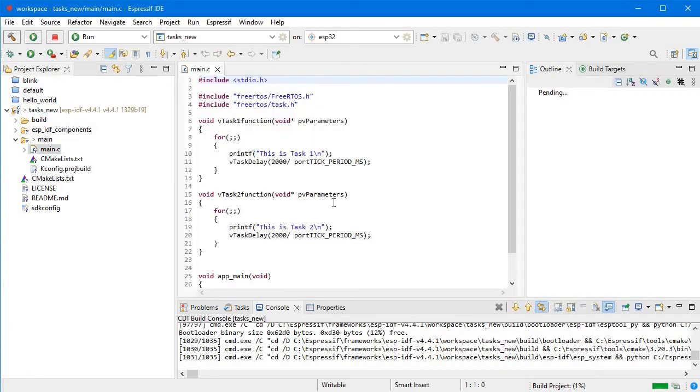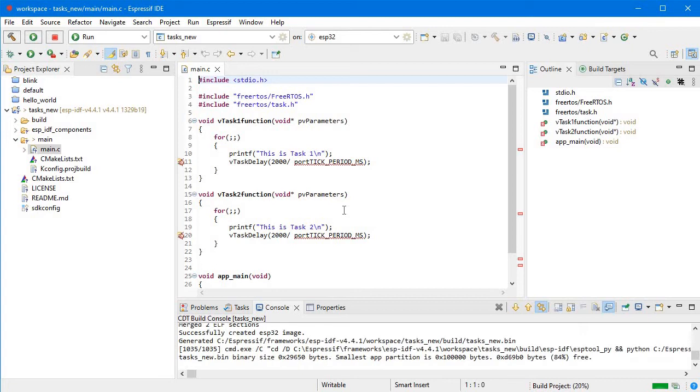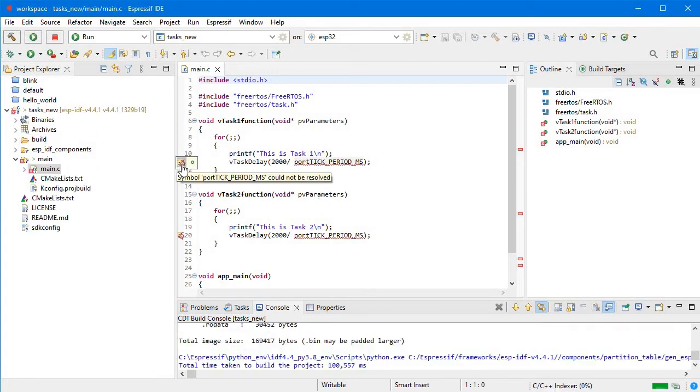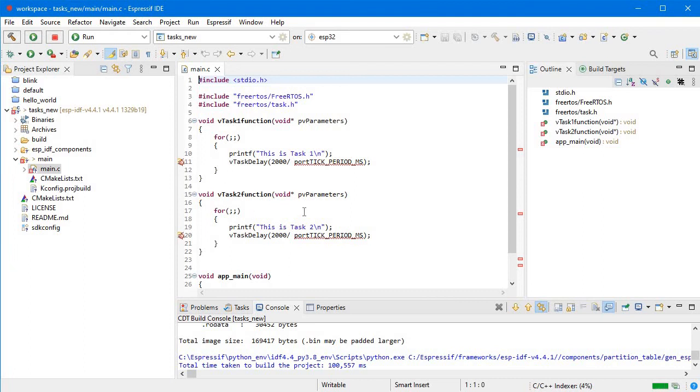This is the main file. Here you can see we have some errors showing. After the C++ indexer completes to 100 percent, these errors will be removed. Let it happen. Till now it's 20 percent.